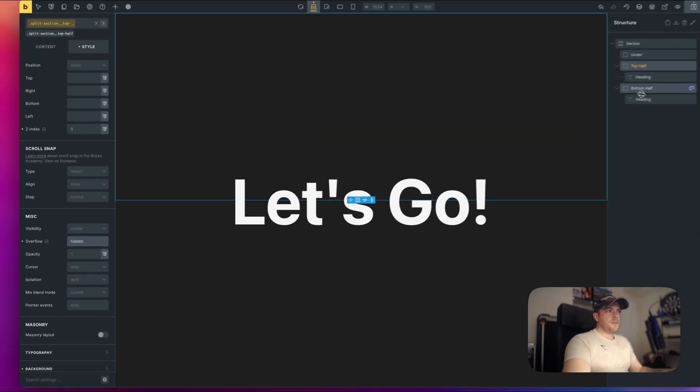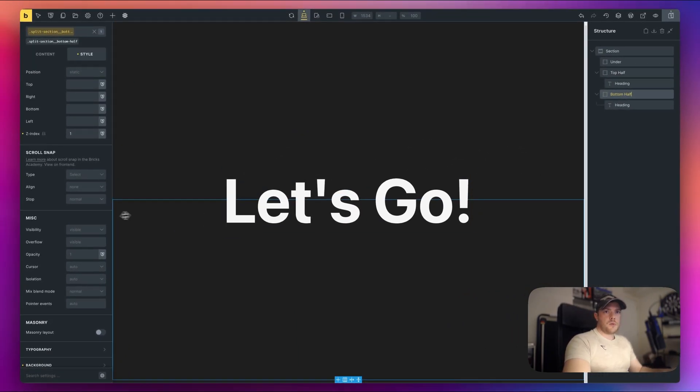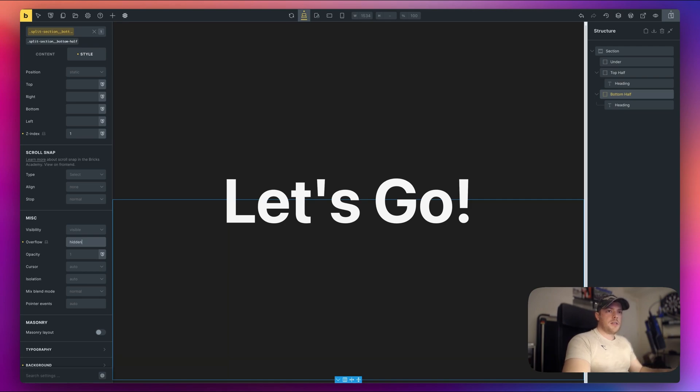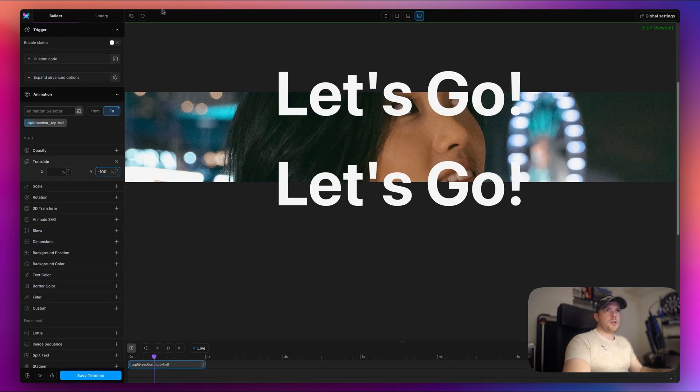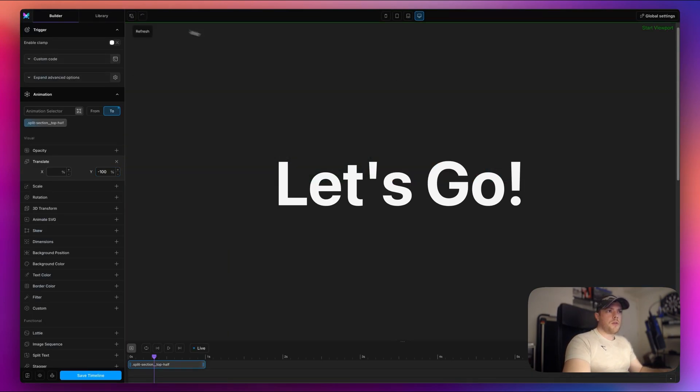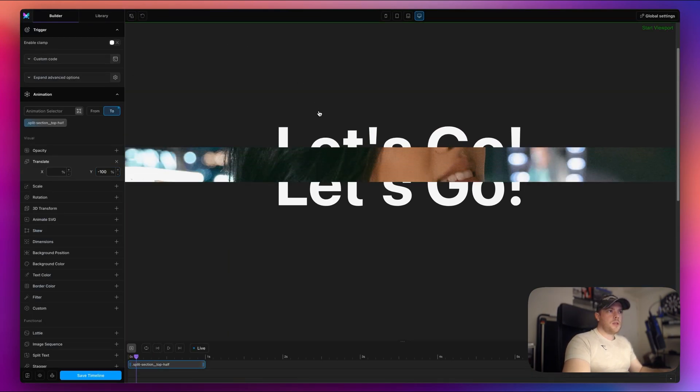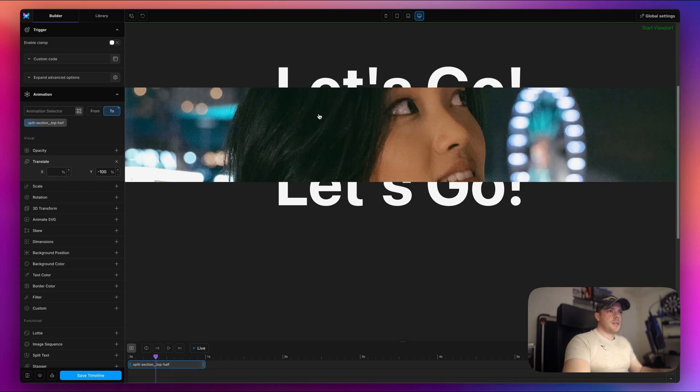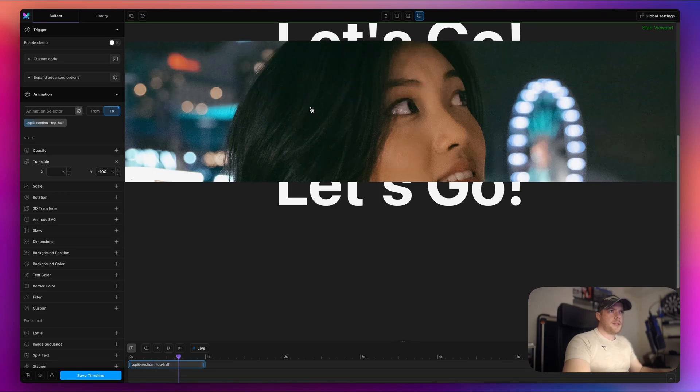All right, save. Let's go back to the motion page and just do a small refresh here. So now you can see that's looking much better.